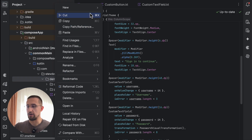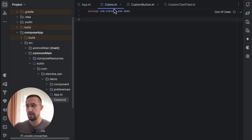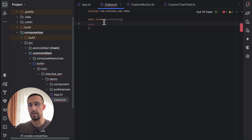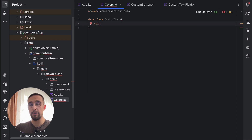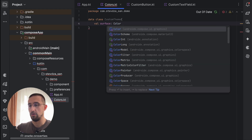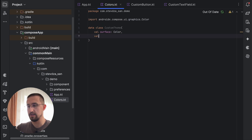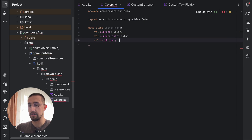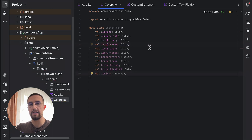Let's go ahead and create a new Kotlin file in our project. I will name this Kotlin file 'colors', and here we can define a custom data class where we can list all the different color tokens that this custom system will actually have. Let's create a data class with the name CustomTheme. I will define a couple of different properties for various color tokens — for example, the surface color of type Color (androidx.compose.ui.graphics). Then we can add, for example, surface light, text primary, text inverse, and even many more than that.